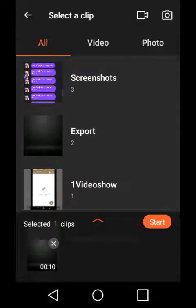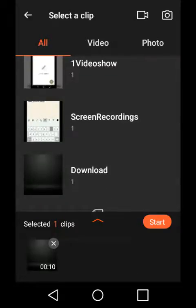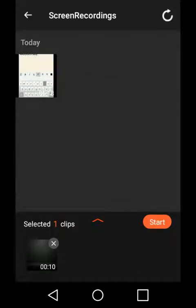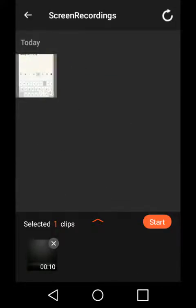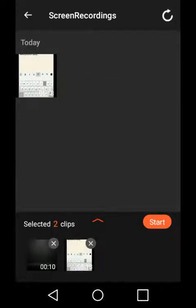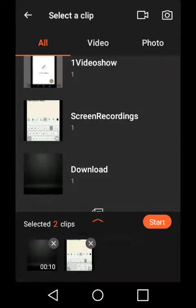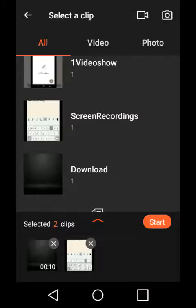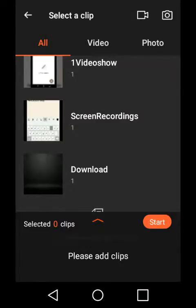First you pick an intro, then you pick the video that you want to add. Pick the intro, then the video, then click start. There you go, you just added an intro to your video.